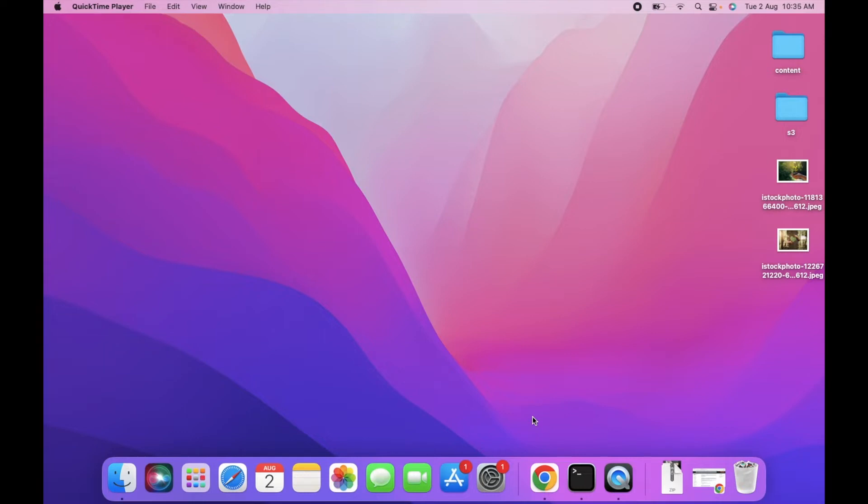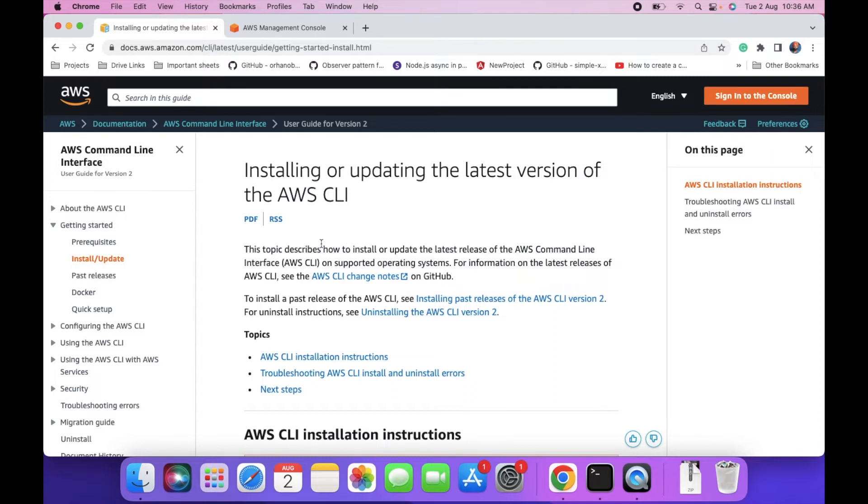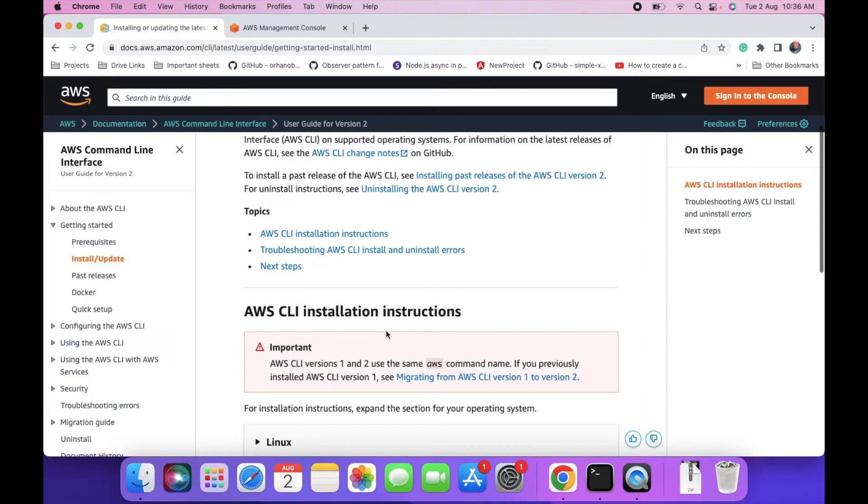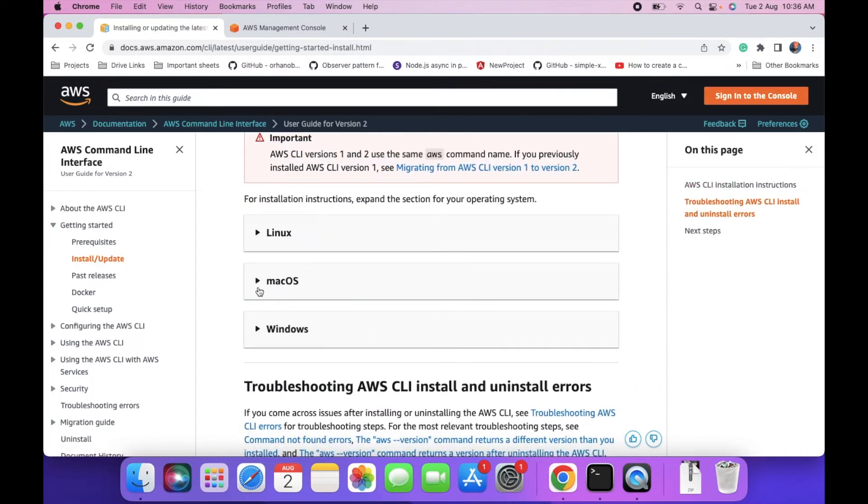To install the AWS CLI, we will follow the instructions in the official documentation. If anything changes in the future, you can follow the same instructions. I will put a link in the description also. I am using a Mac machine, so click on the Mac section.